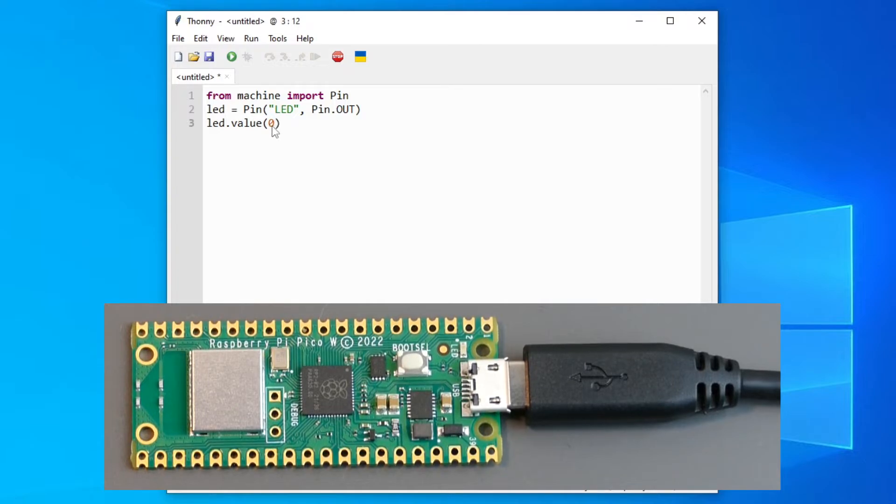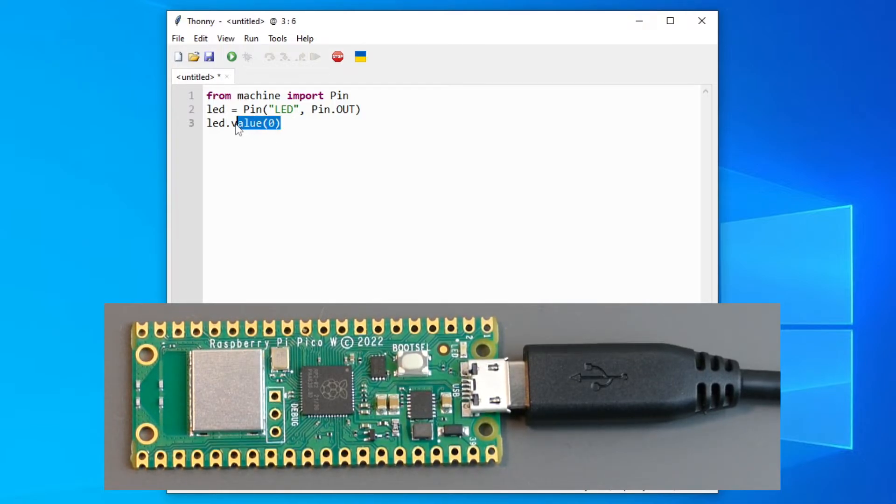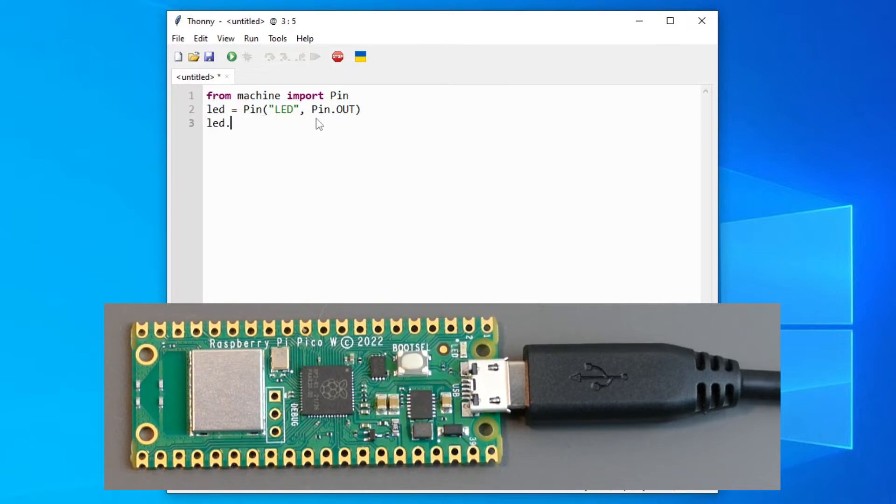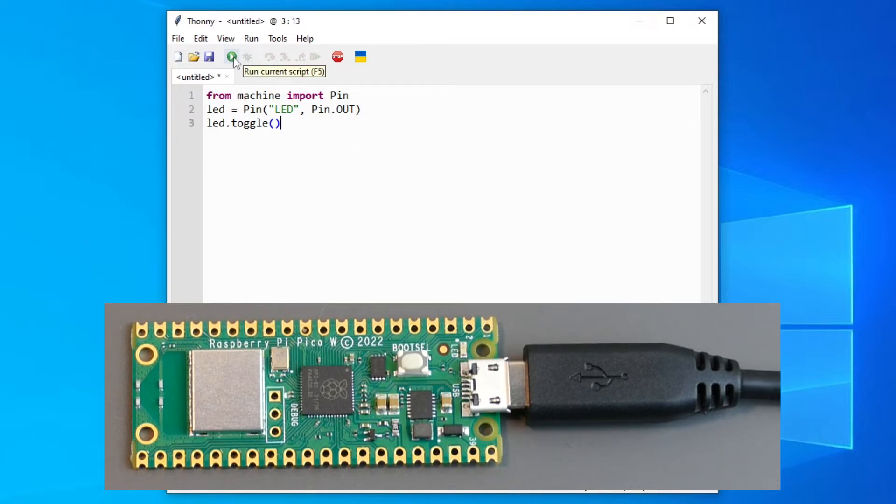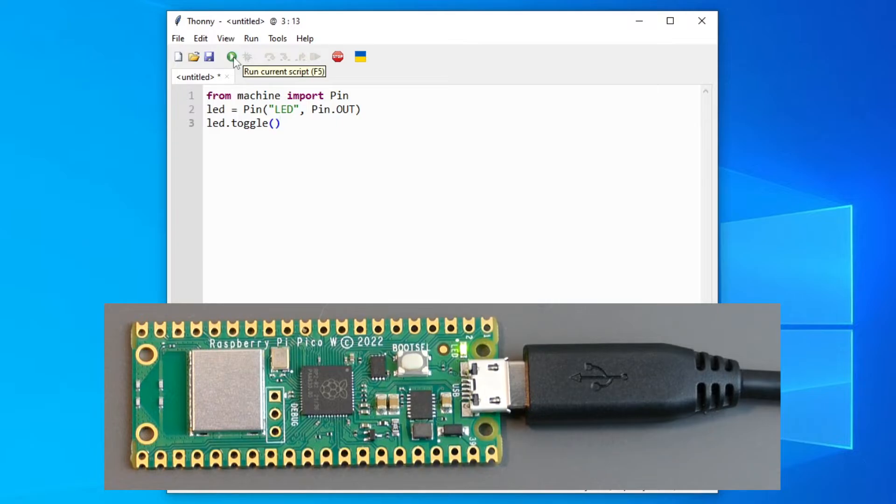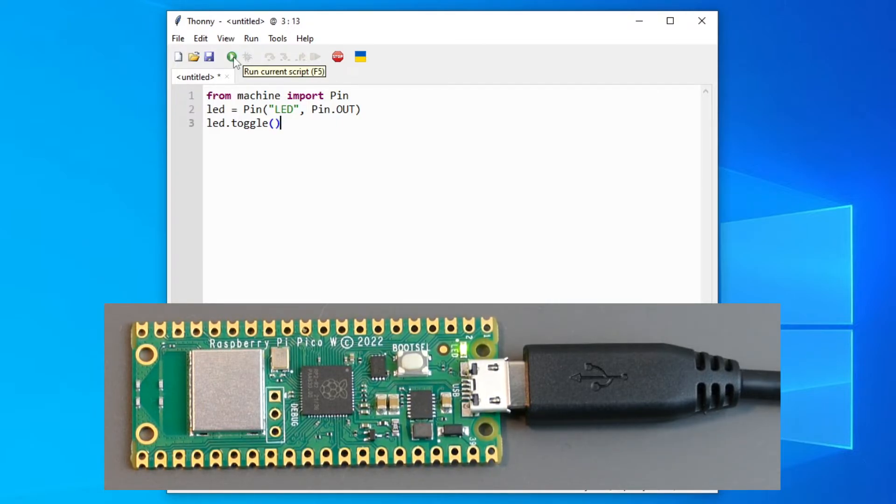So to make it easier and not always change the value of it we can just write this kind of code. Toggle. If you press F5 now it will turn on. And it will turn off. So you can control it with just a button.